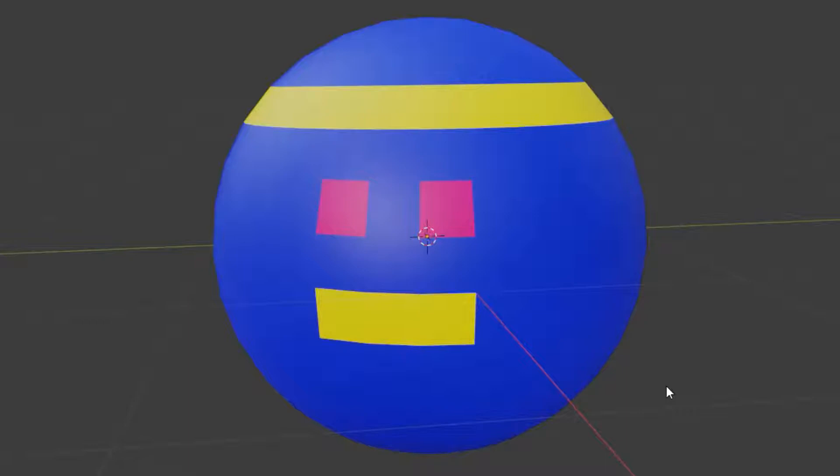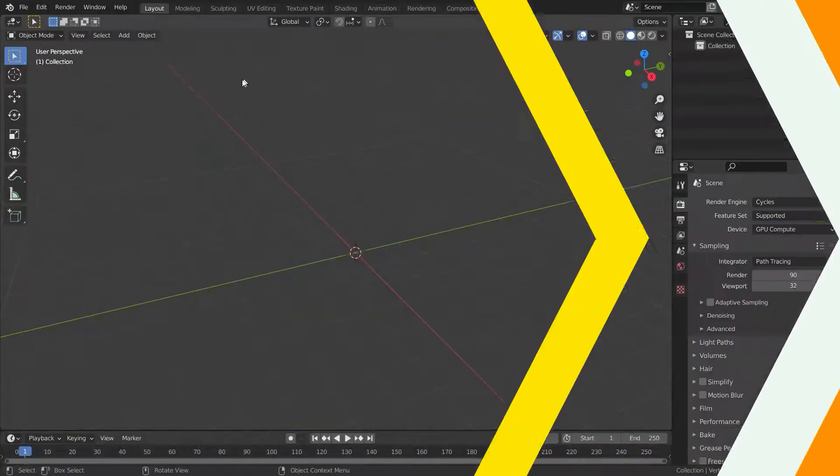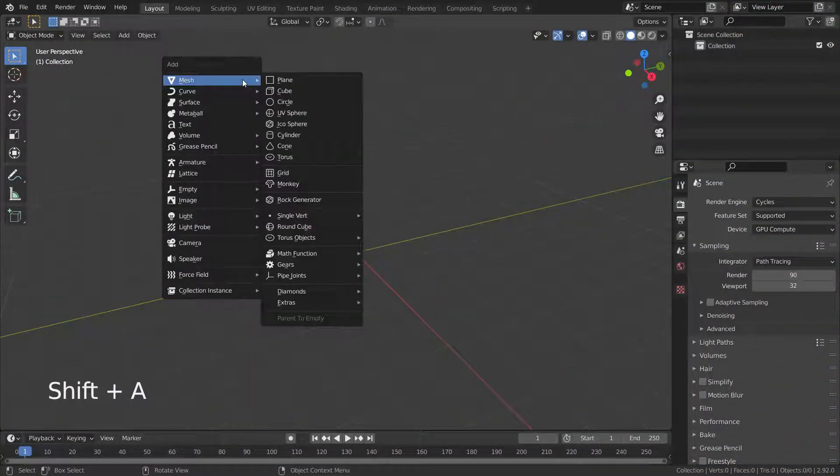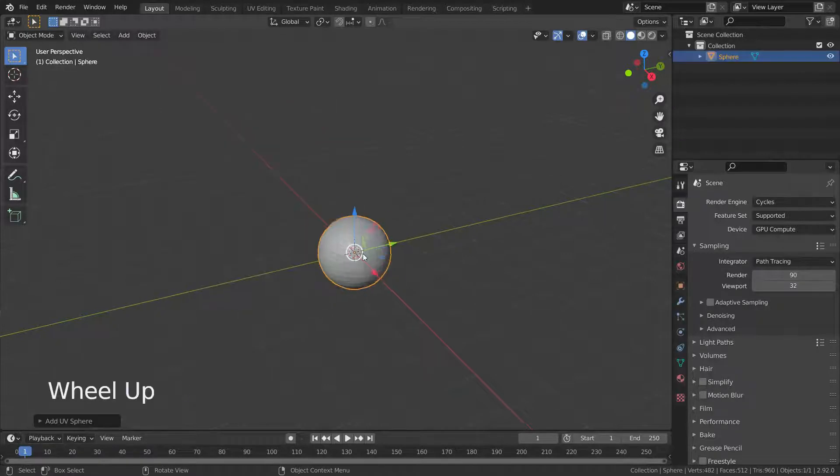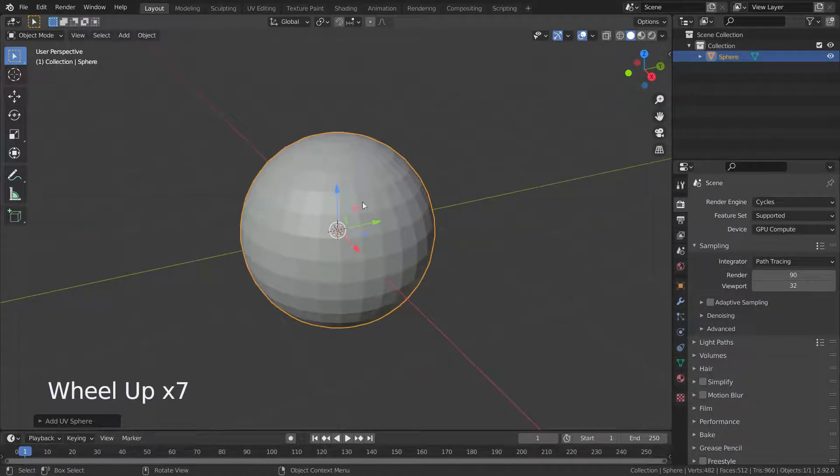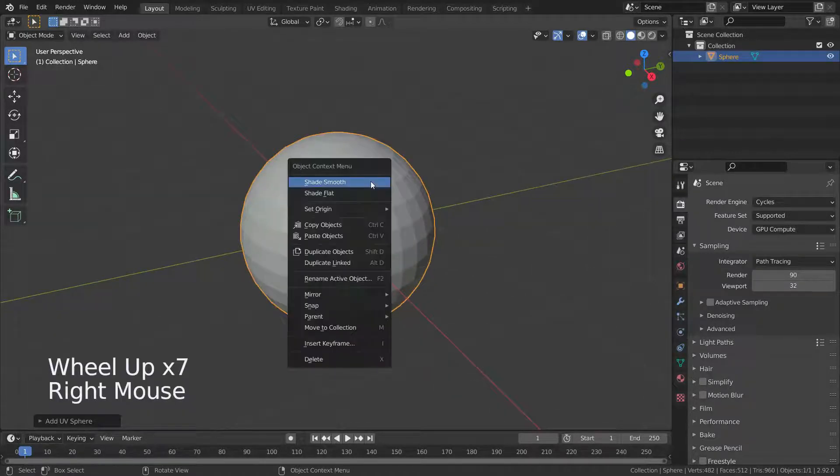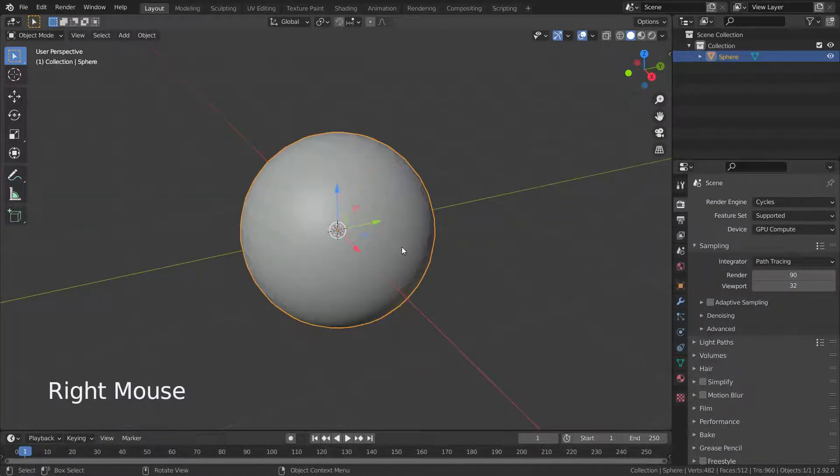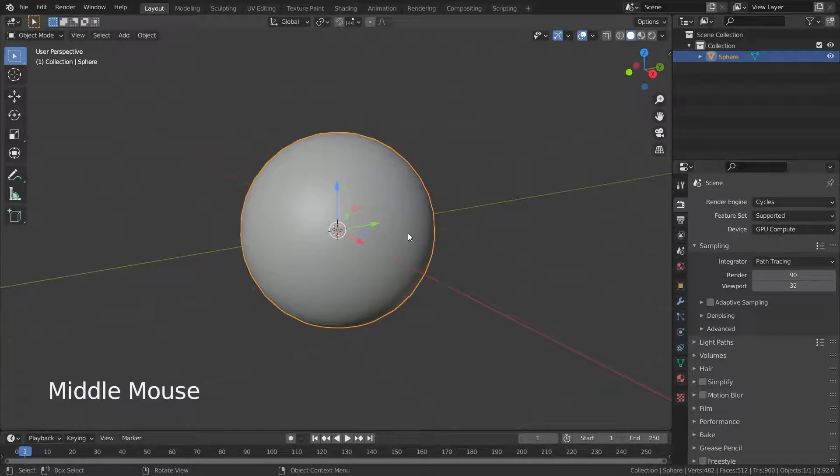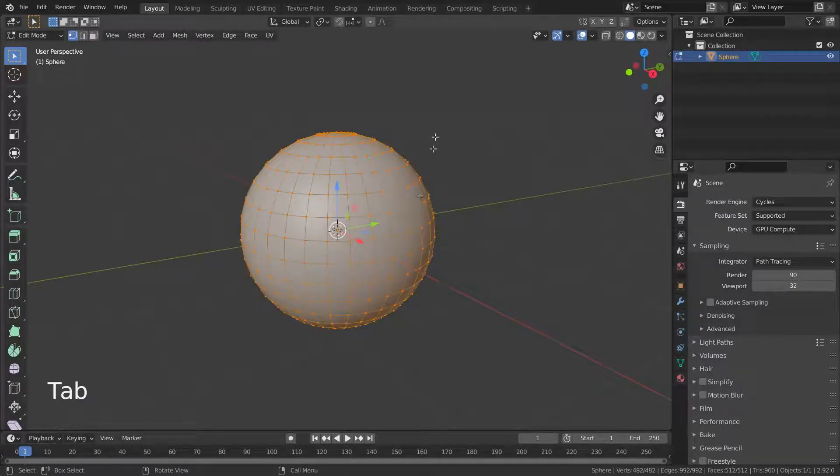Hello, welcome to my channel. In this lecture we'll learn how to assign different materials to the same mesh. Let's press Shift+A and add a UV sphere. Right-click and shade smooth, then go to edit mode and turn face select on.